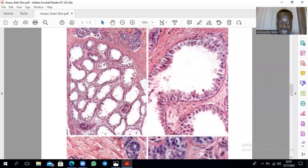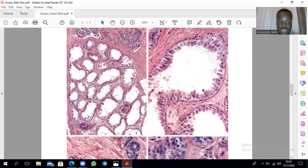Here is an apocrine sweat gland. Those are apocrine sweat glands — and that's another apocrine sweat gland at higher magnification.